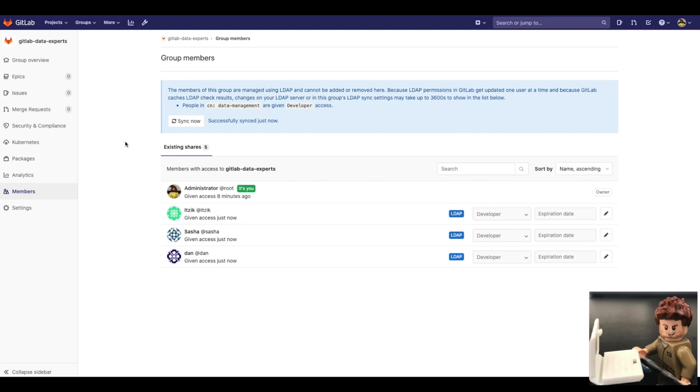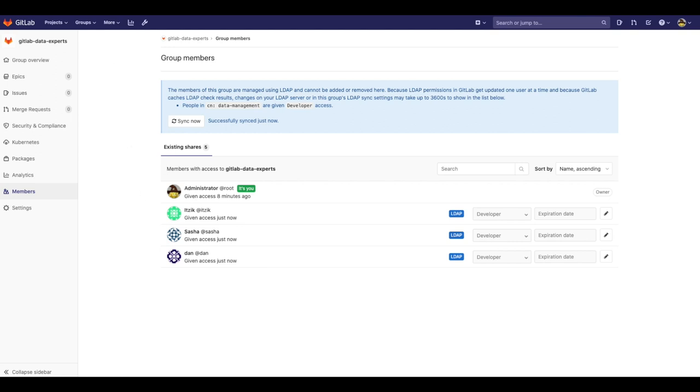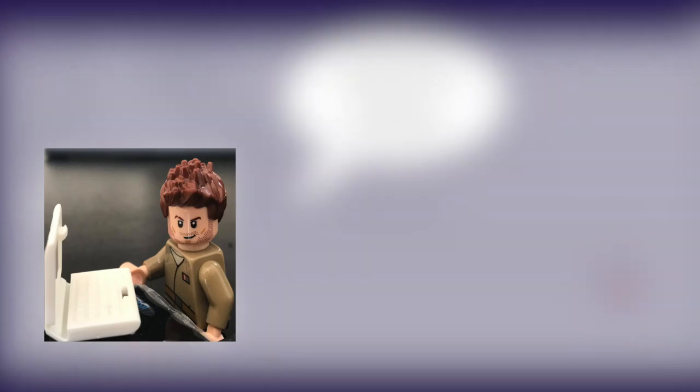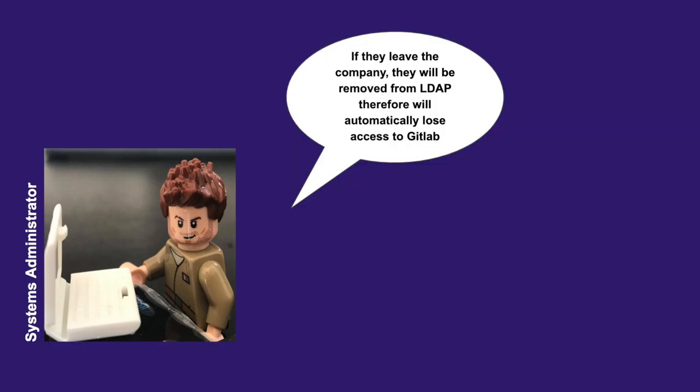I can add more synchronizations if I need them. This will be up to my identity governance and access management program. Quick takeaways: if employees leave the company, they will be disabled from LDAP, therefore will automatically lose any access to GitLab.